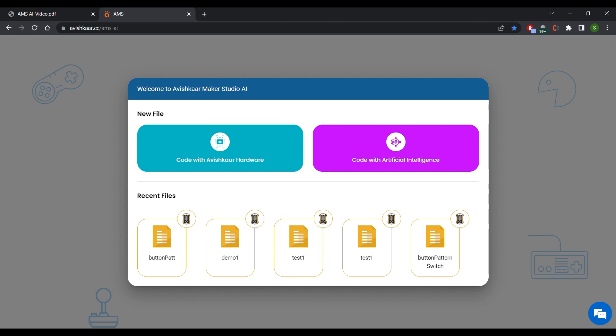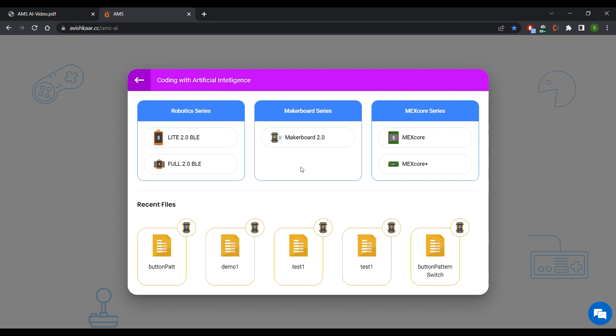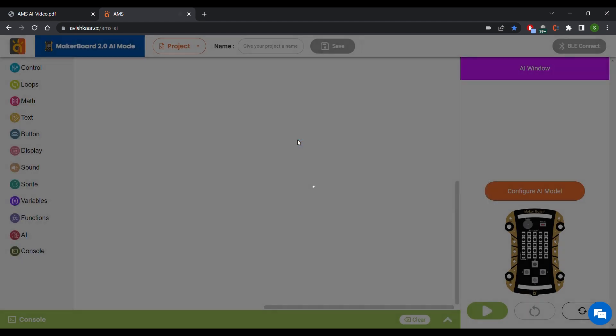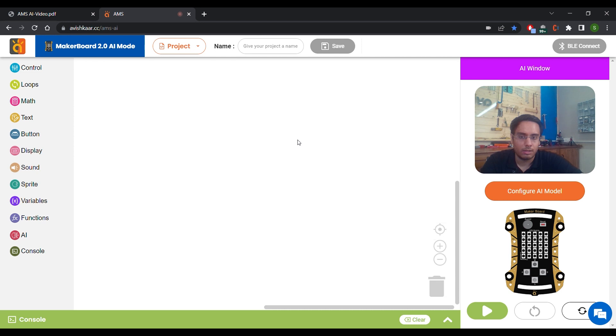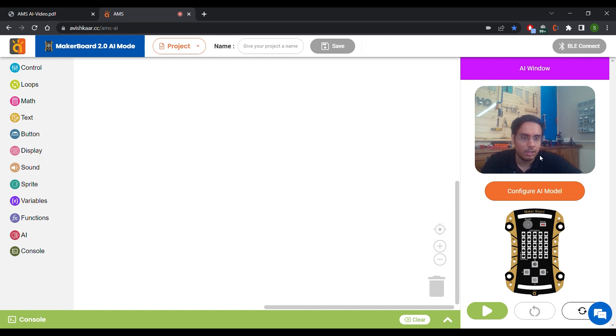Now, for this example, we are going to select Code with Artificial Intelligence. Select MakerBoard 2.0 from this list. Now when the AMS window opens up, you can see that your camera window also appears over here.